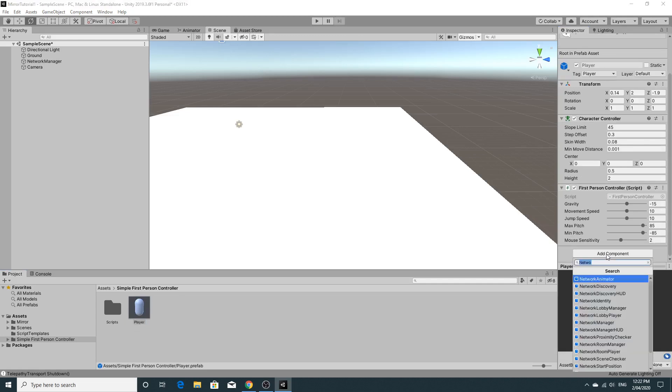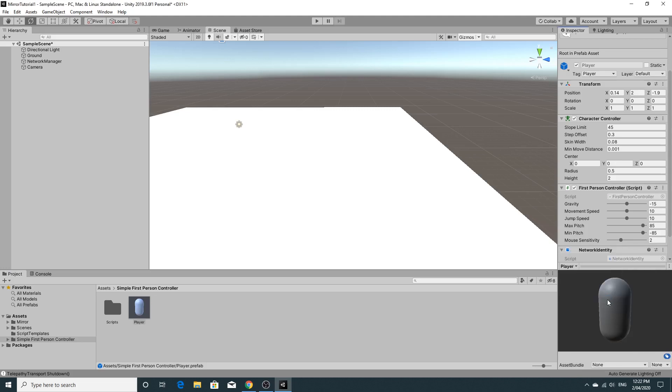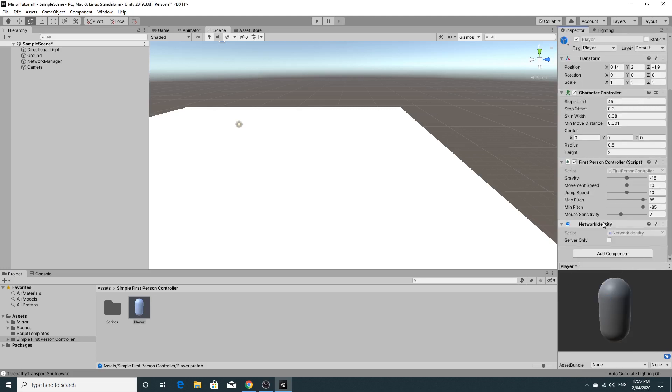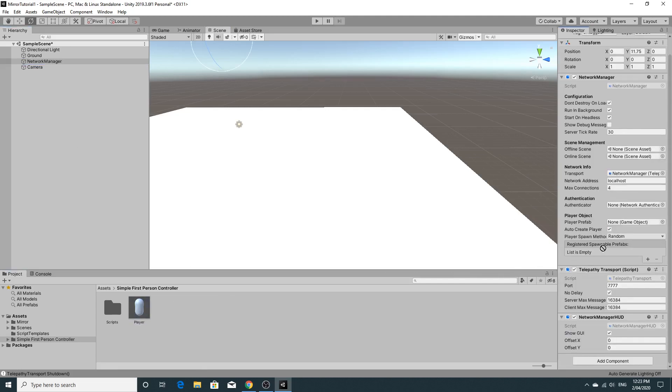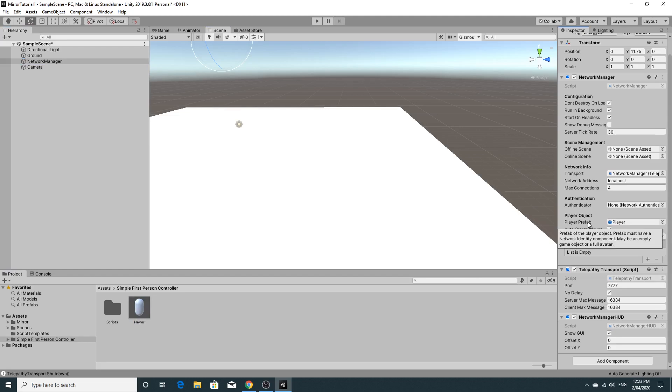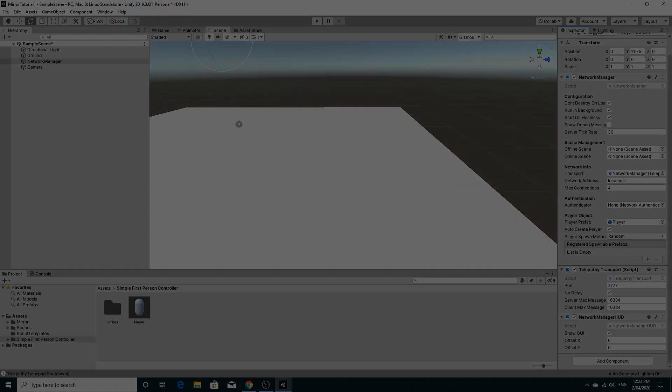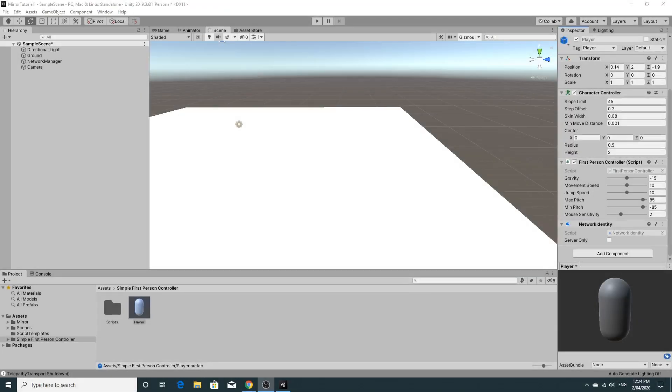And the reason for that is that in order for it to be spawnable as a prefab, it needs to have a network component on it. So if you look at the network identity component, and we add the network identity component to this character, then you'll be able to see that now, if we go back to network manager, we should be able to add this as a player prefab. If you hover over it says prefab of the player object, prefab must have a network identity, maybe an empty game object or a full avatar. And that's basically all that is. And this will work as a prefab.